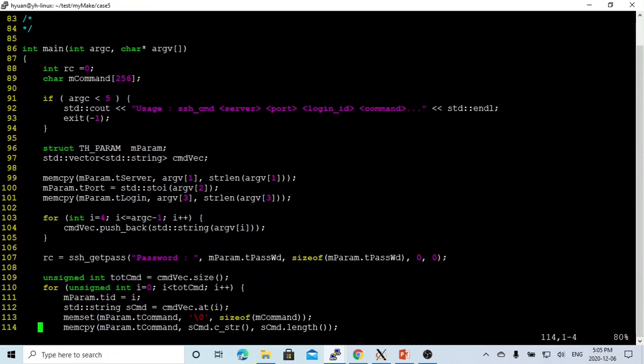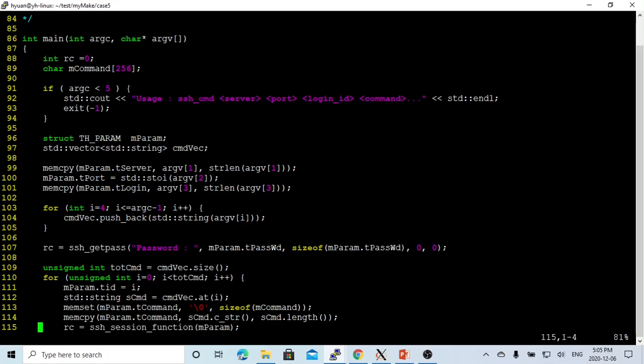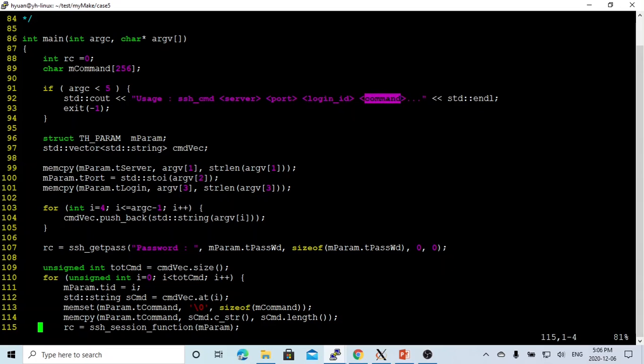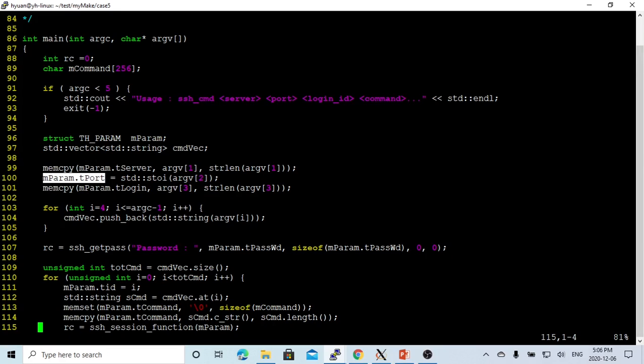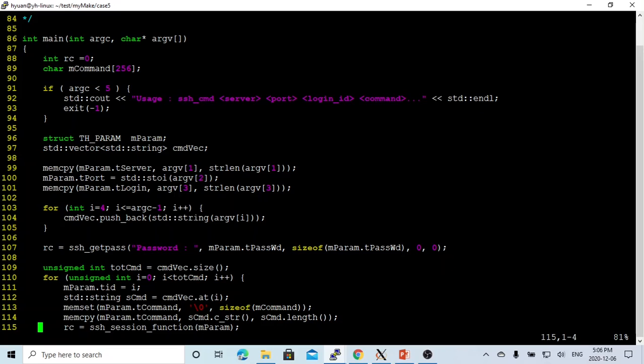So after running the command on the remote, we disconnect the session, we free the session, and finalize this SSH, then return back from this function. So in the main function, what we designed to do is use the command line to take a few parameters: server, port, login ID, and commands one, two, three, four. So we start to initialize our parameter called m_param, and initialize a vector for the command vector. And the command argument one, two, three is for the server, the parameter port, and the parameter login ID. And from argument four up is the command, which we store in our vector using the vector pushback.